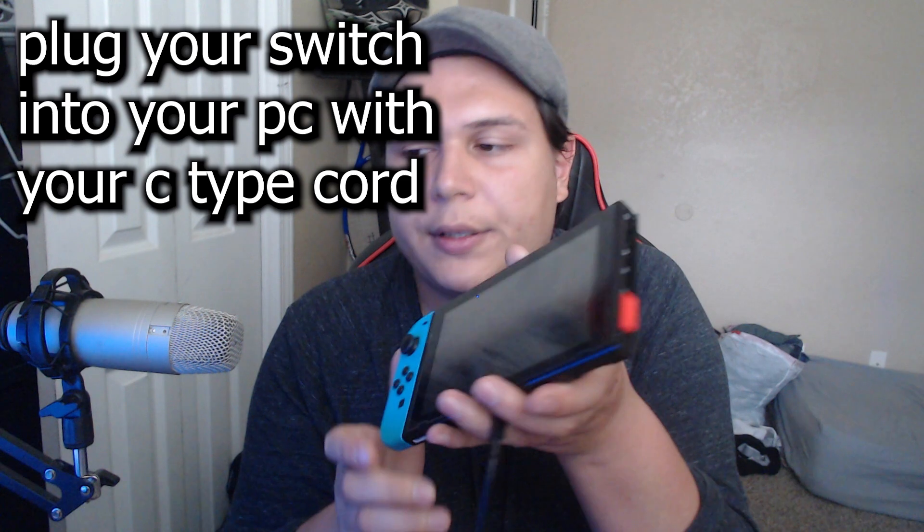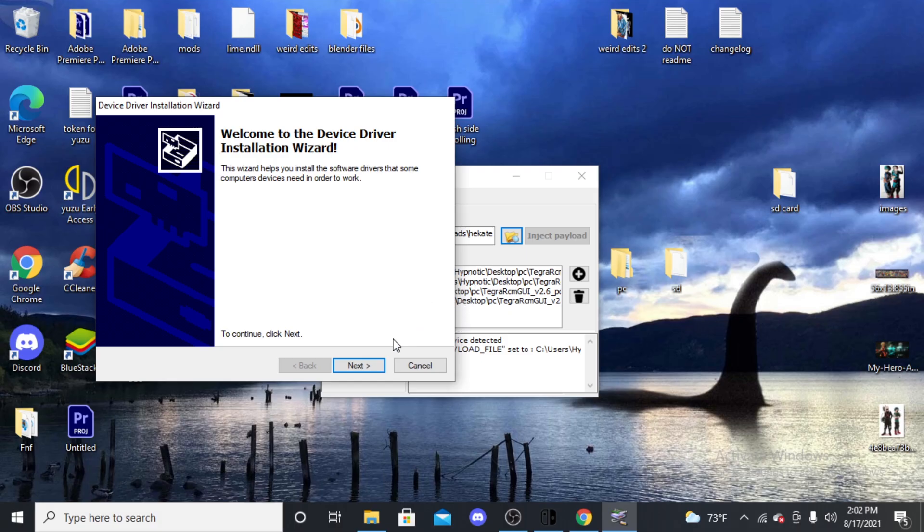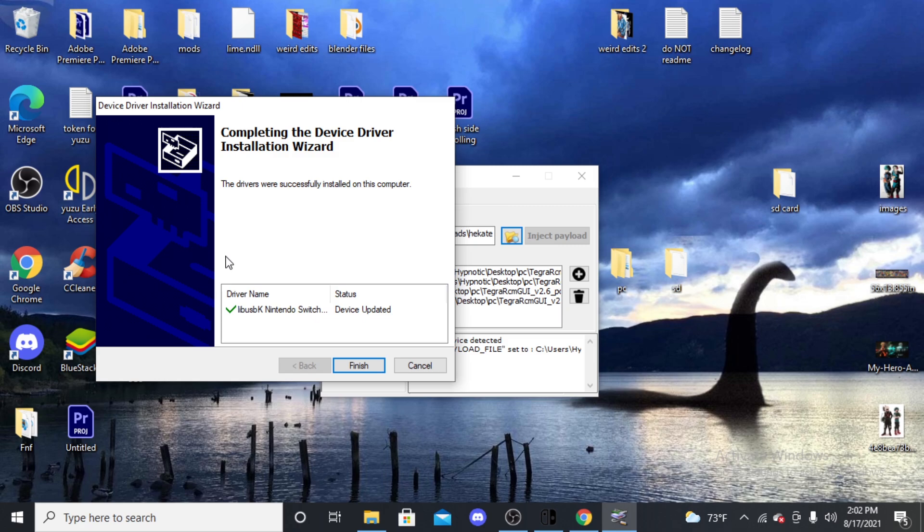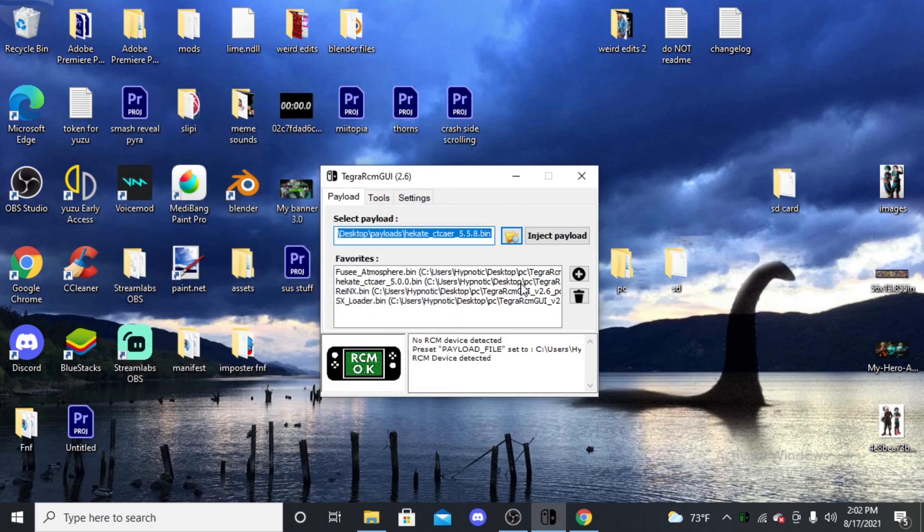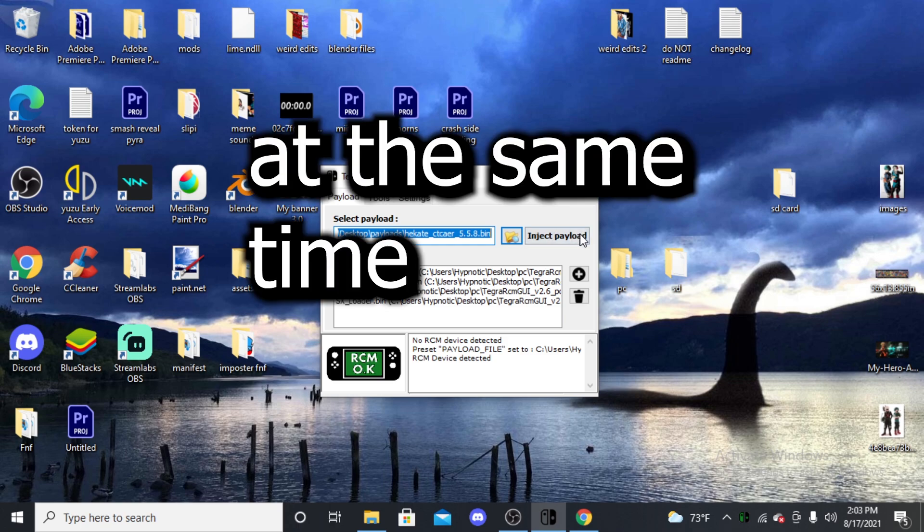Once you do that, you will go into the Tegra RCM GUI. You go to Settings and then Install Driver, and then it will give you this prompt. Then you say yes, and then it'll do that, it'll finish, and then you'll be able to do it. As you can see, it says RCM OK - that means that everything is good to go. So after you press the volume up and power button, you press Inject Payload.